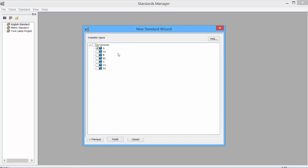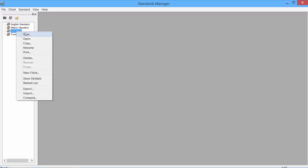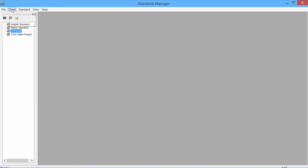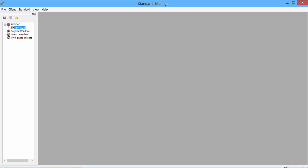Select the specs that would be available within the standard simply by toggling on. We now have the 150 to 300 and 600 pound specs available within this standard. Click Finish. And our new standard is created. Click on the standard. We can delete the standard. We can rename the standard. To create a client, simply click on New and add our client in. Standards can reside under the clients. We can have more than one standard under a client.